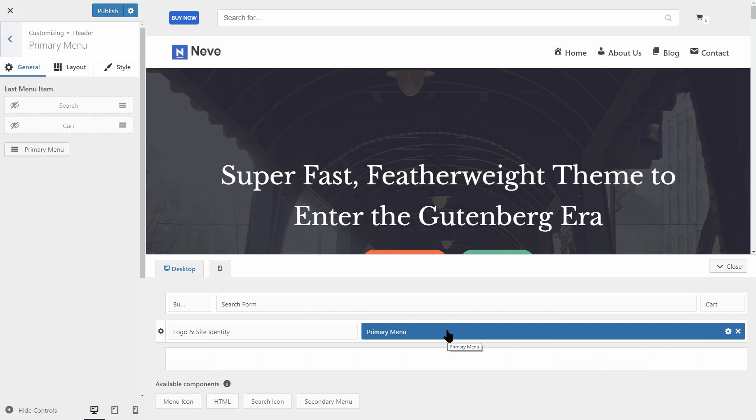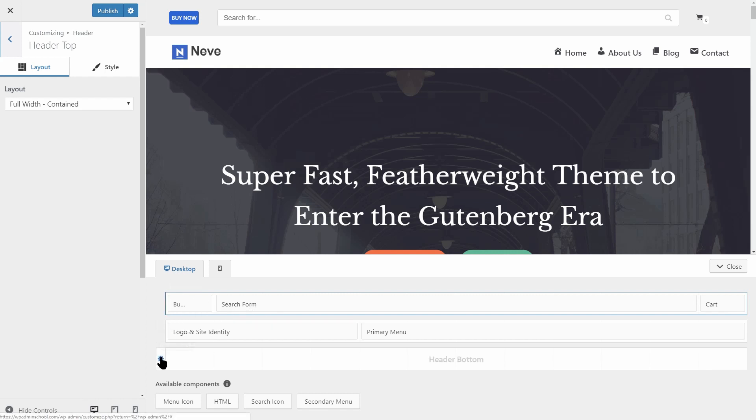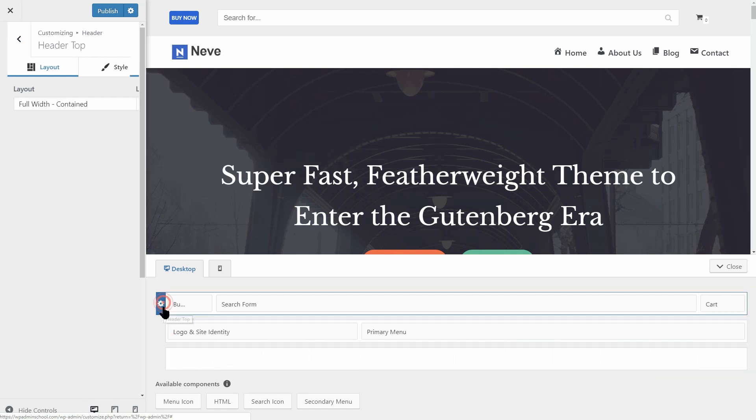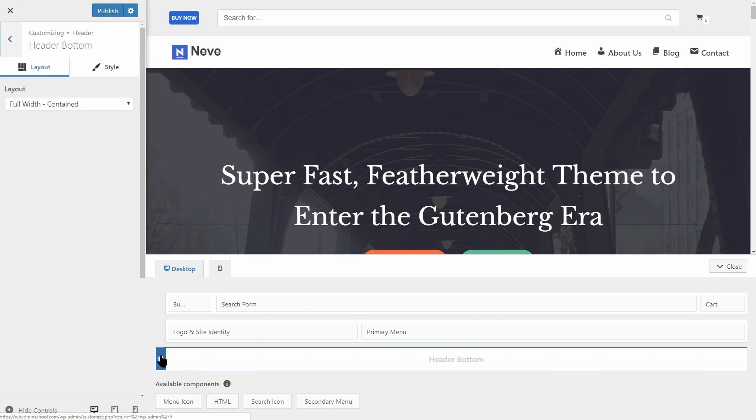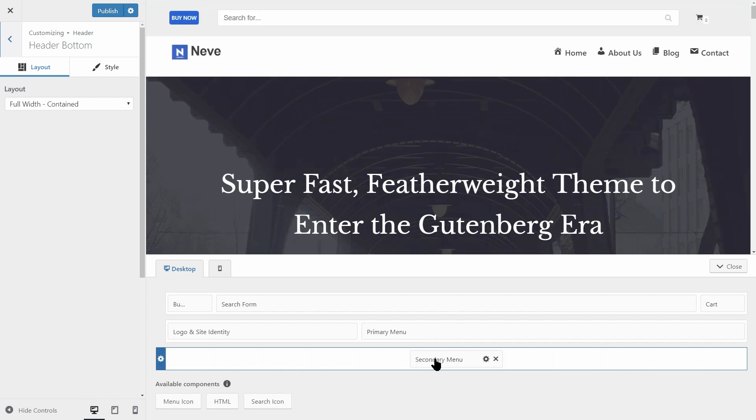I think you already noticed that the header area of Neve has three sections: header top, main and bottom. We have only the top and main header sections filled with components for now. So, if you feel you need an additional menu, for example, you can drag over the secondary menu component and then select which menu you want to display here.